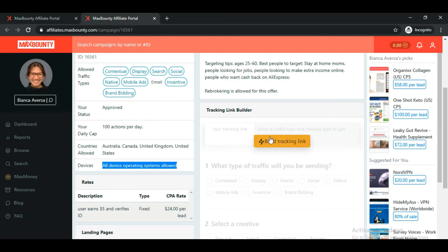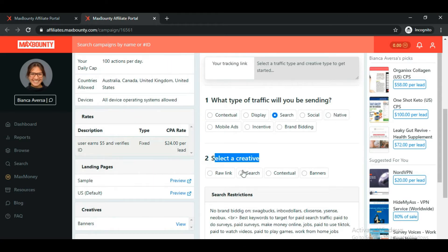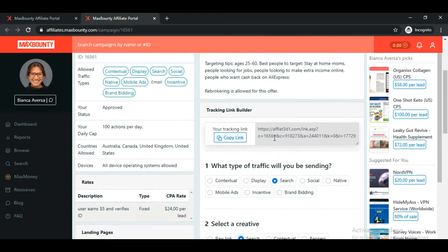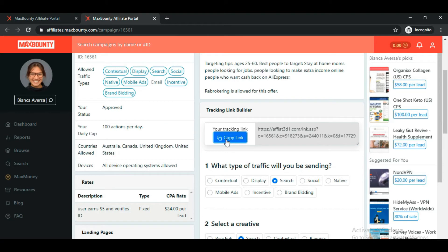To promote this offer, we need to generate the affiliate link. Click on the 'Build Tracking Link' button. Choose the traffic source — we're sending search traffic because we're using Bing Ads — and in 'Select a Creative,' choose search. Here comes our affiliate link. Just copy it.